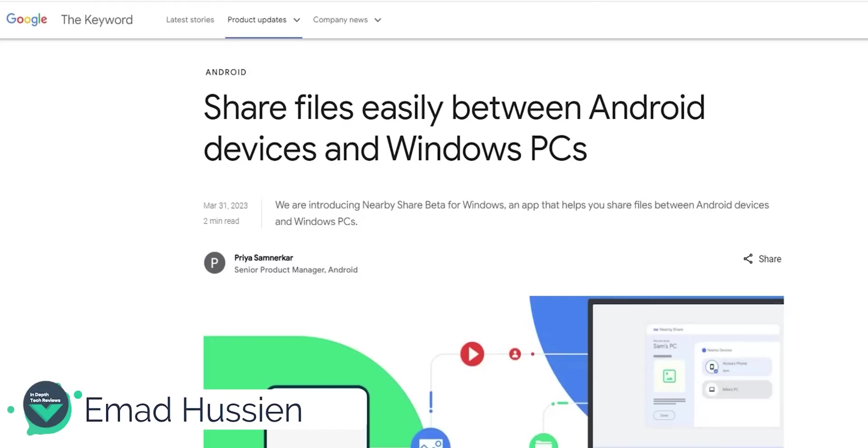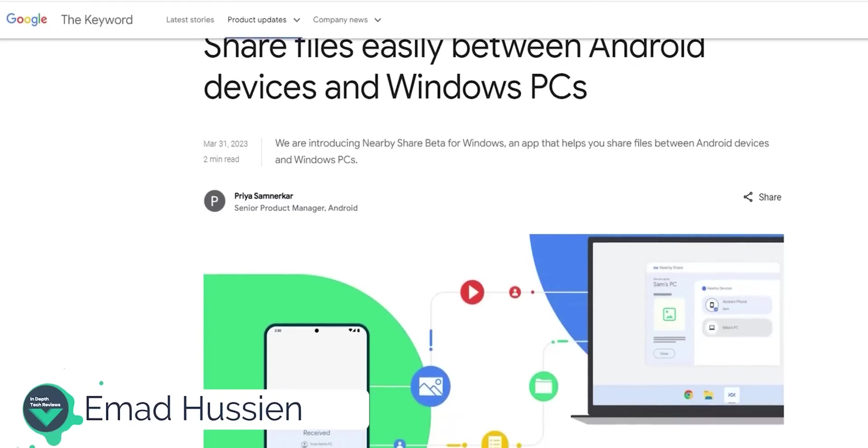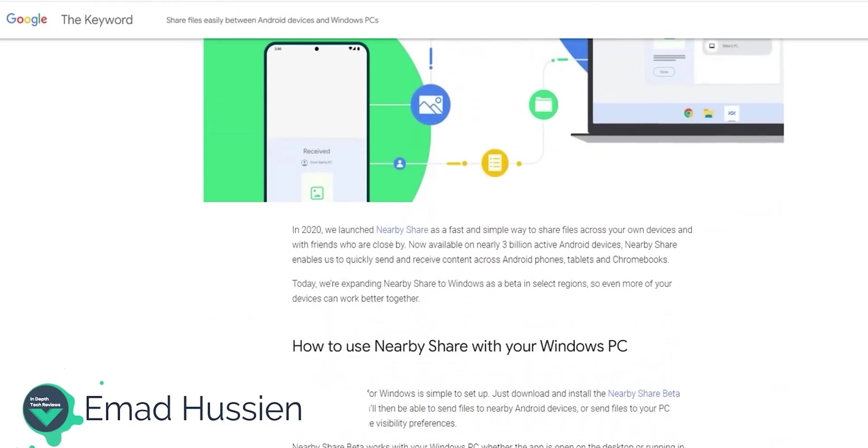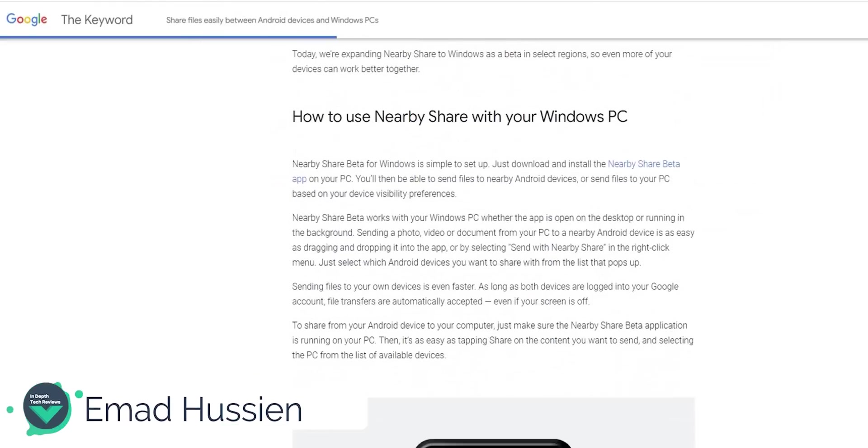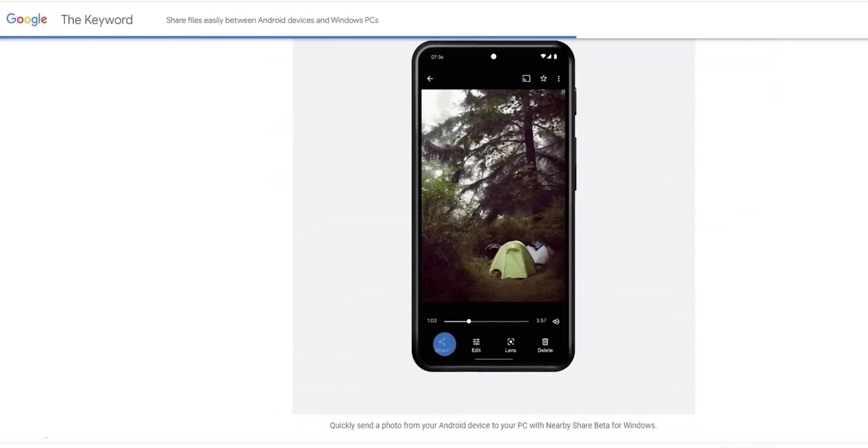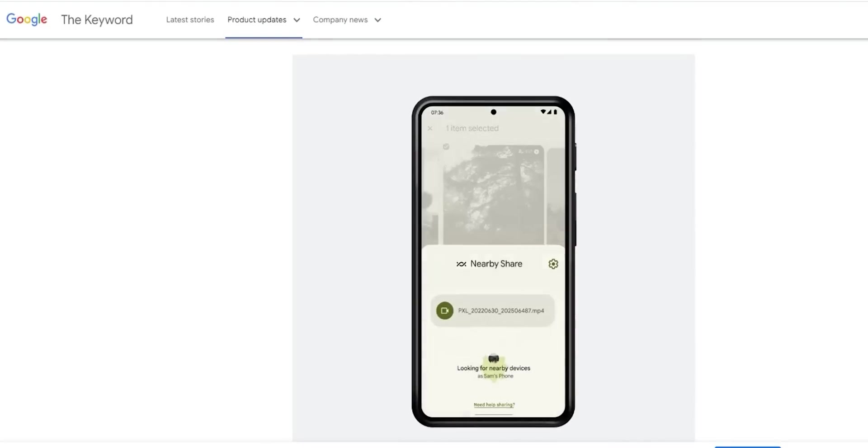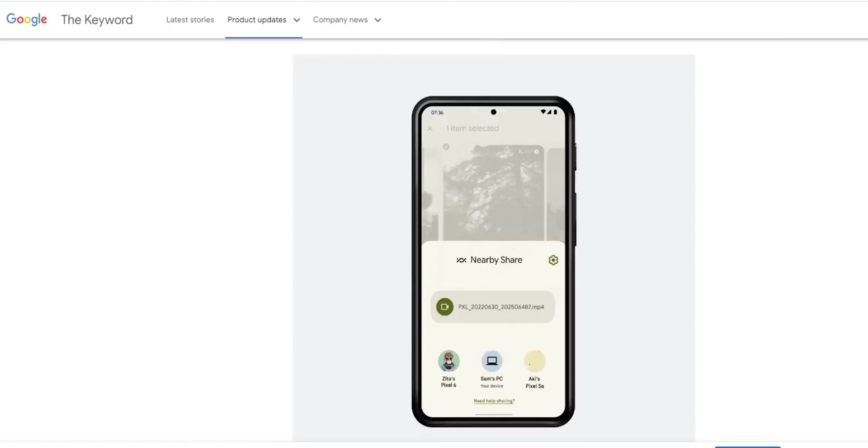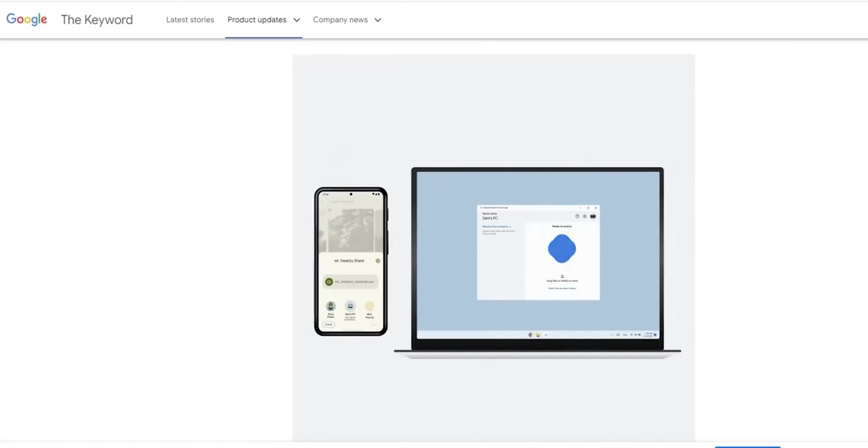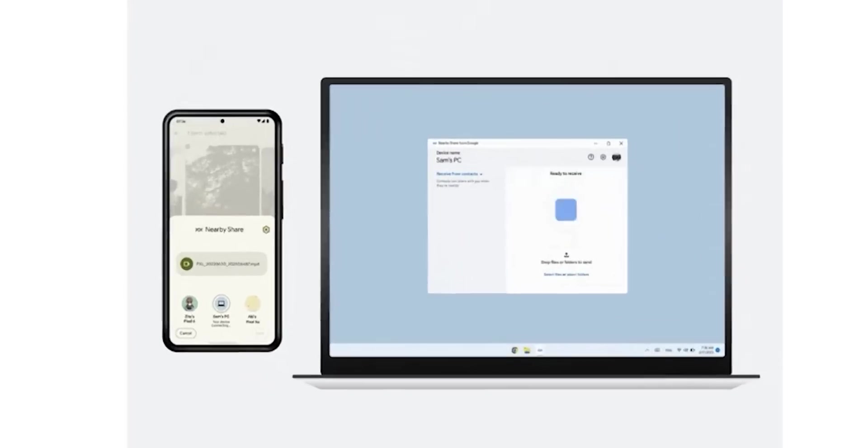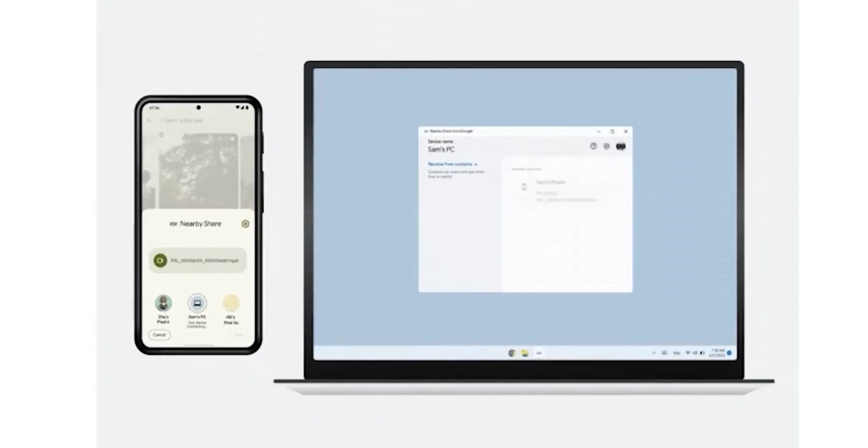Hello everyone and welcome to the channel. Today Google released Nearby Share Beta for Windows, which means you can transfer photos, videos, and documents wirelessly between your Android phone or tablet and your Windows PC.